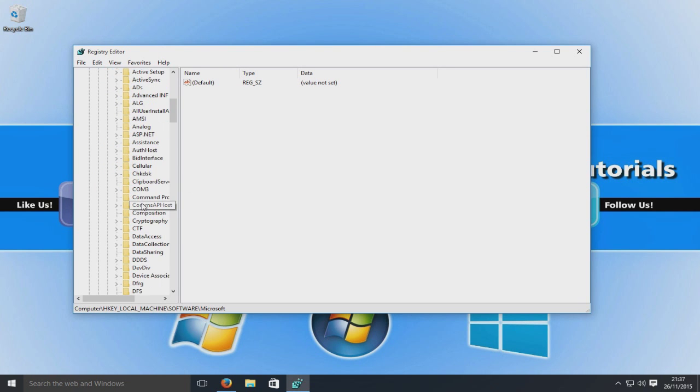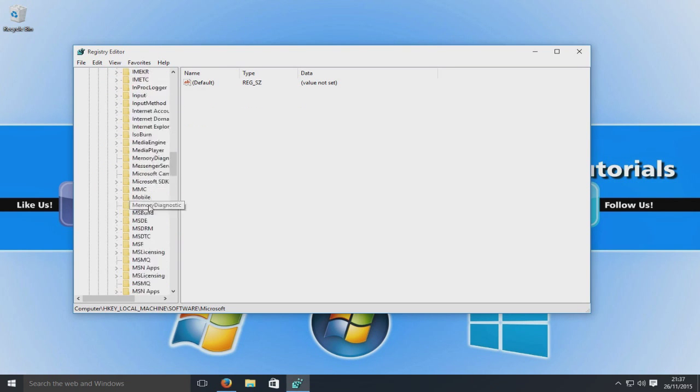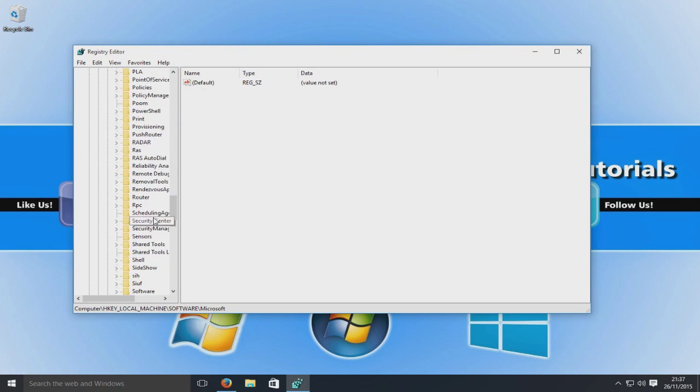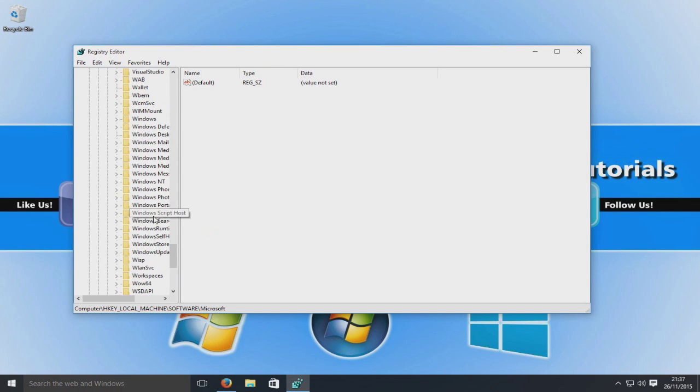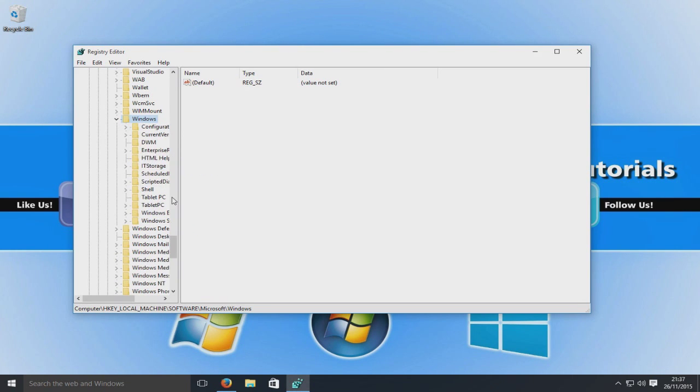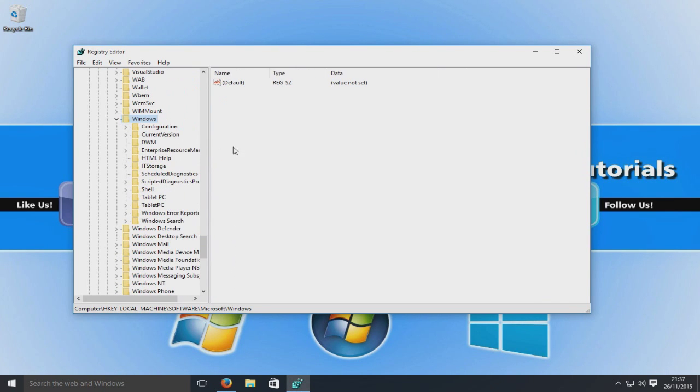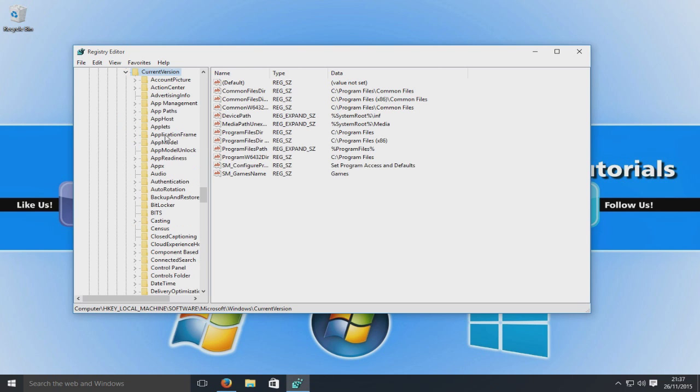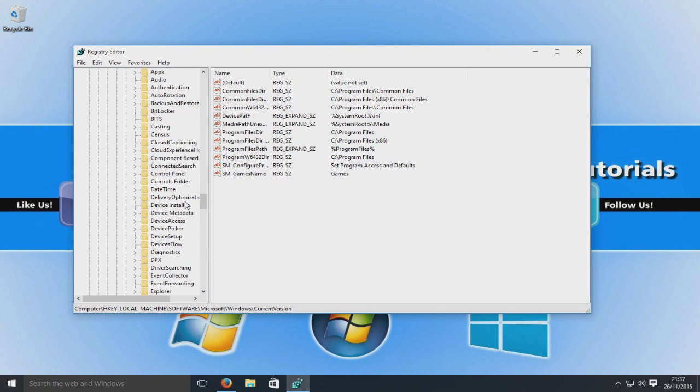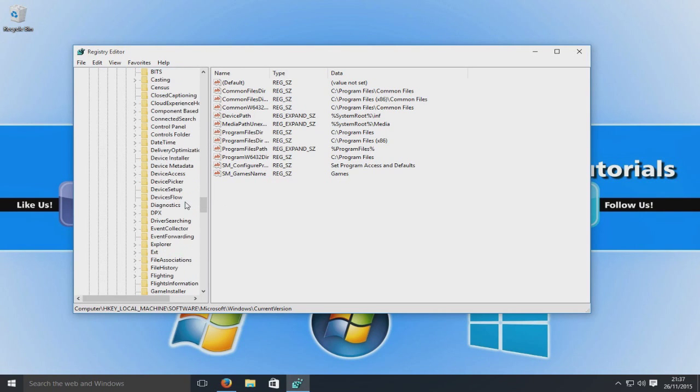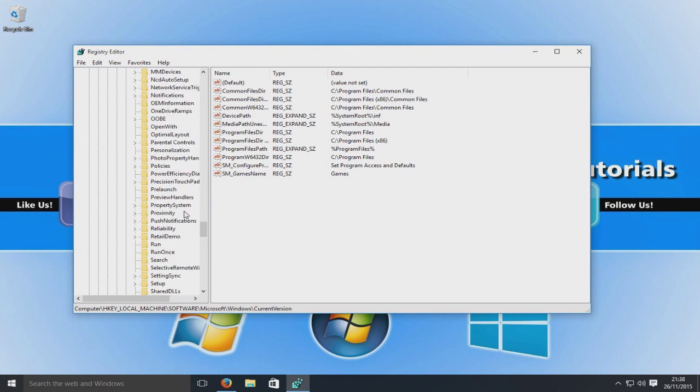And then we're going to go all the way down to the bottom here. We're going to go to Windows and we're going to expand that now. If I just move this over a bit so you can see here, we're going to go to current version and we're going to expand that again.